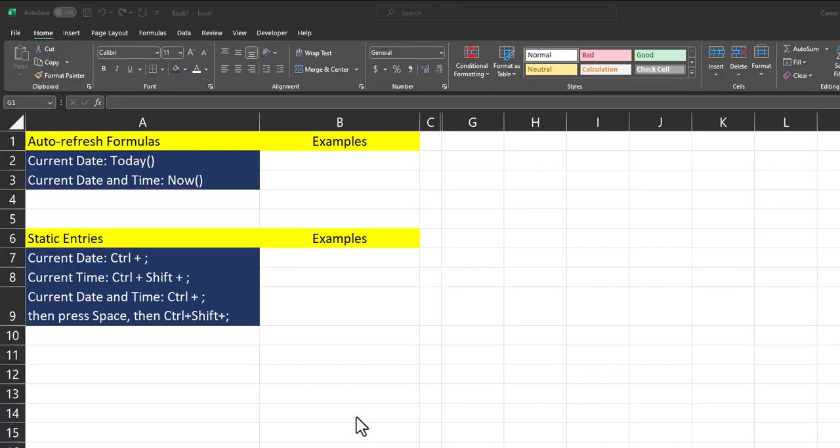Hello team and welcome to today's Excel video where I'm going to be showing you different ways you can enter the current date or time into your Excel spreadsheet. Let's jump in.